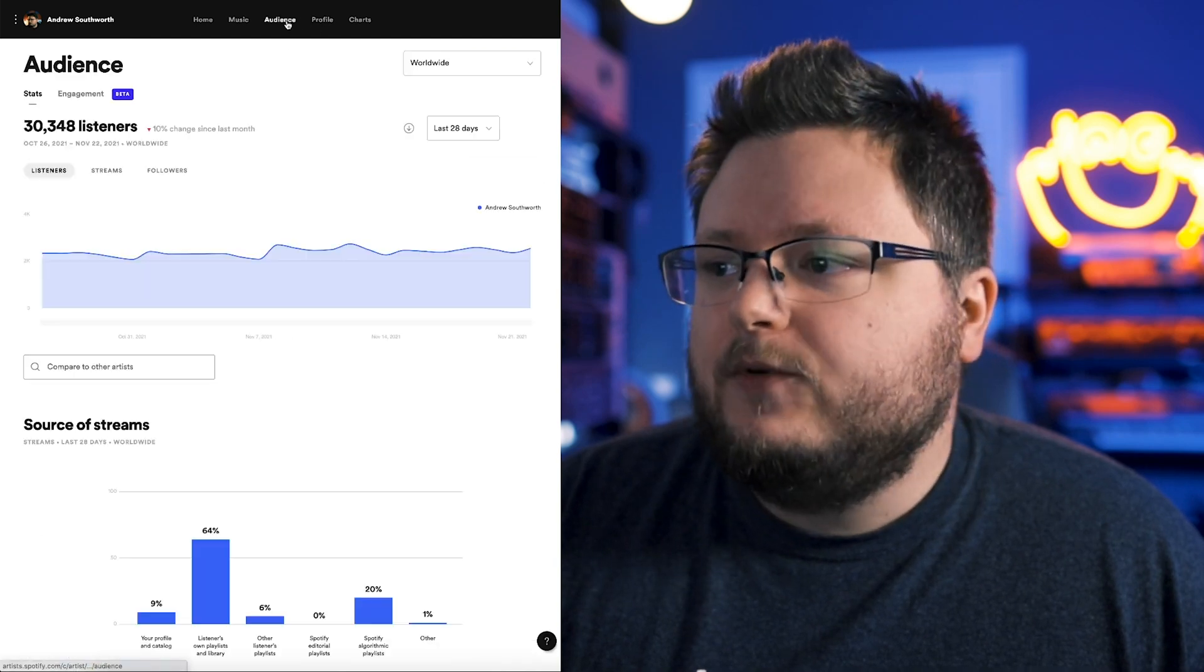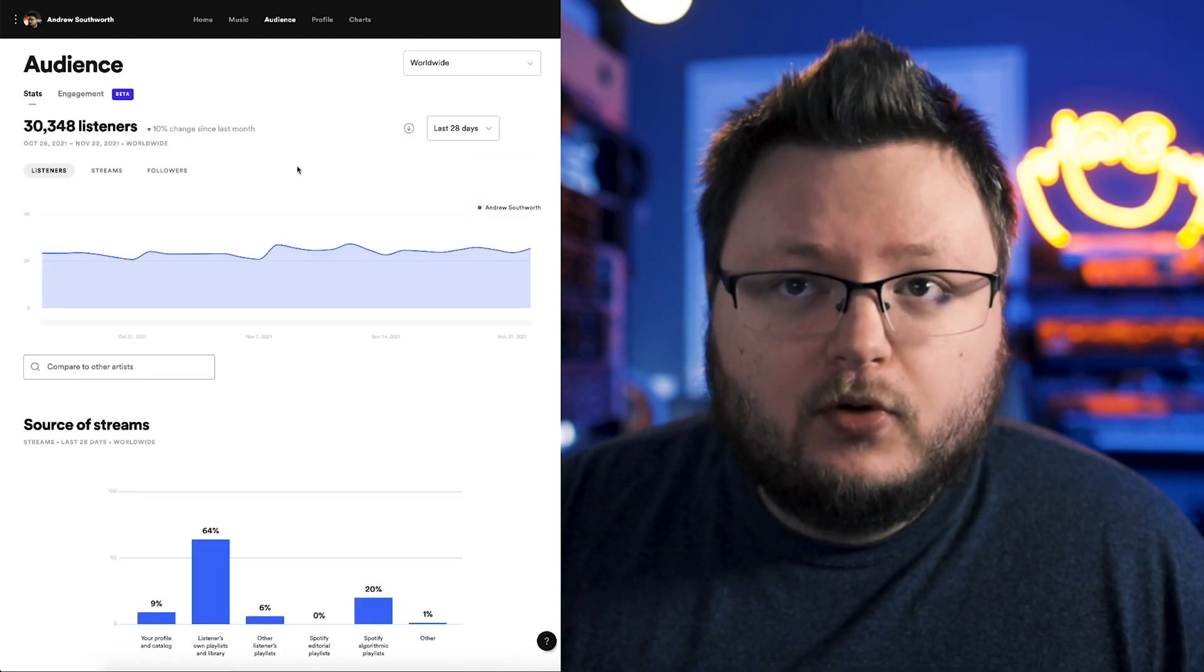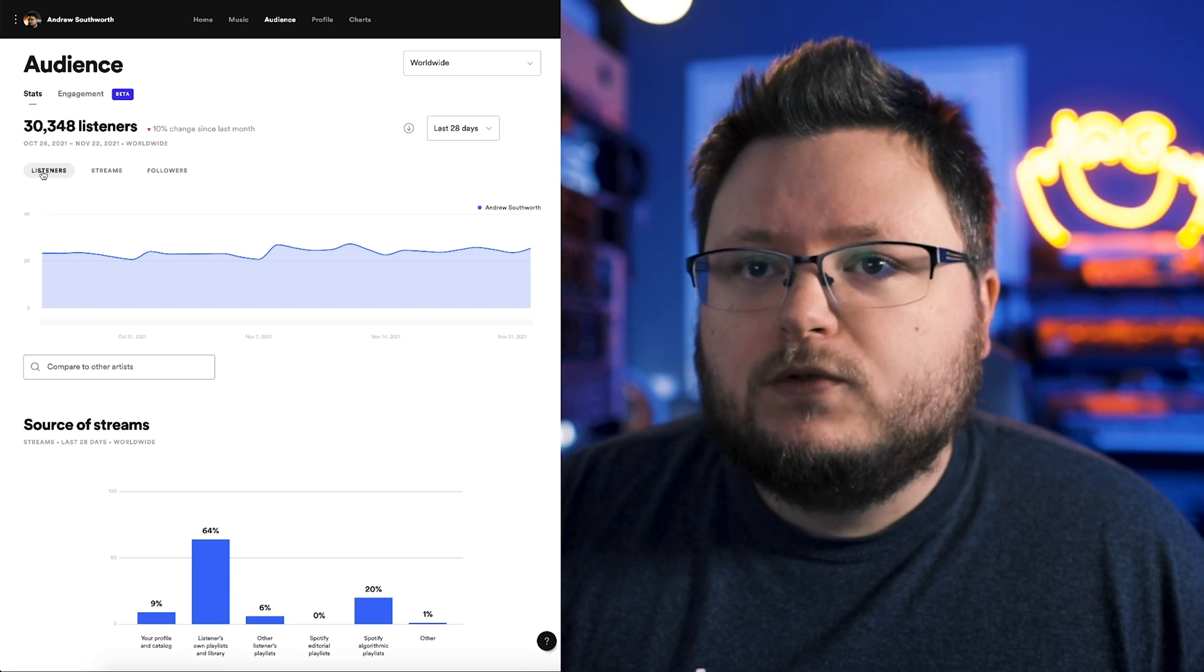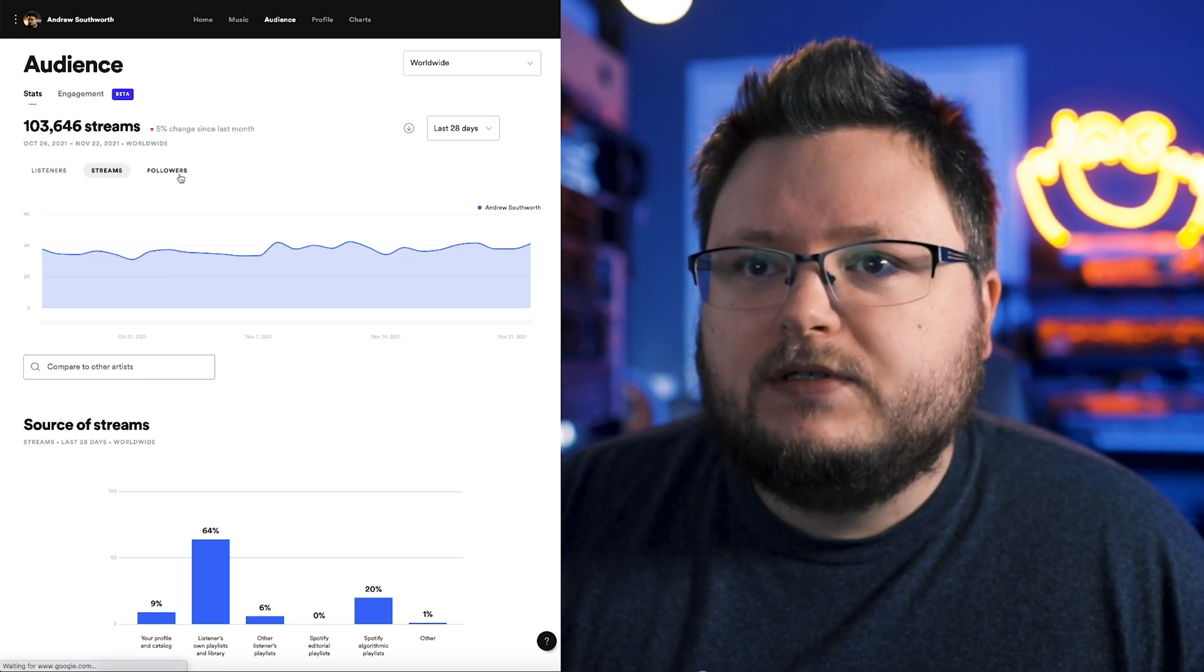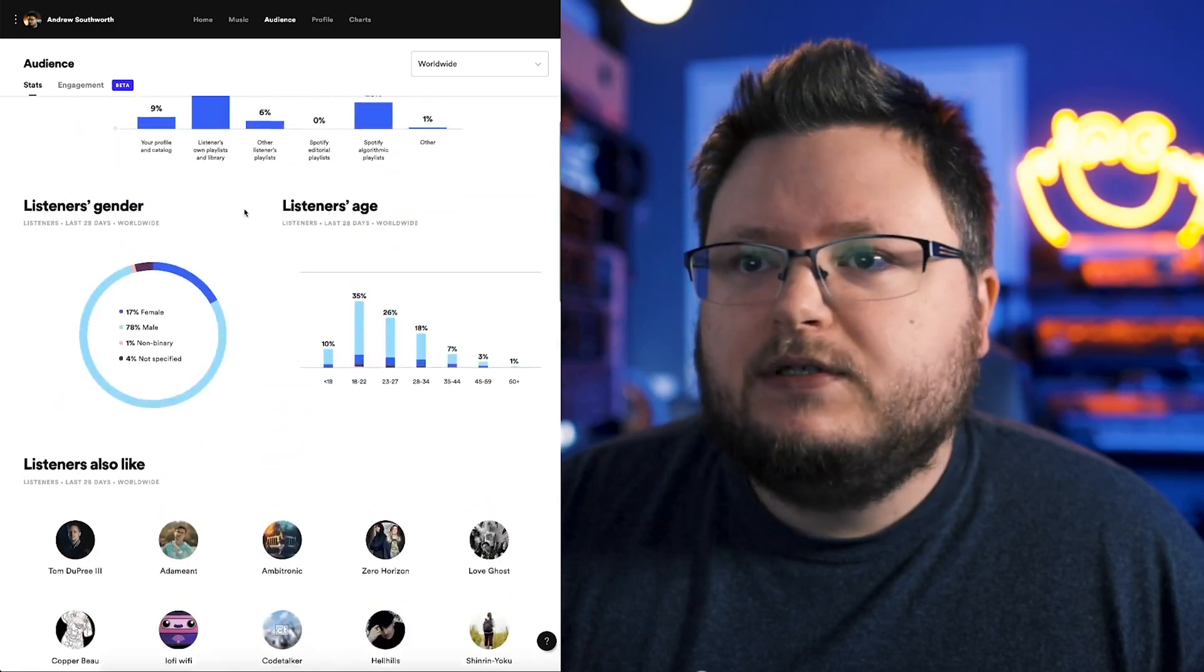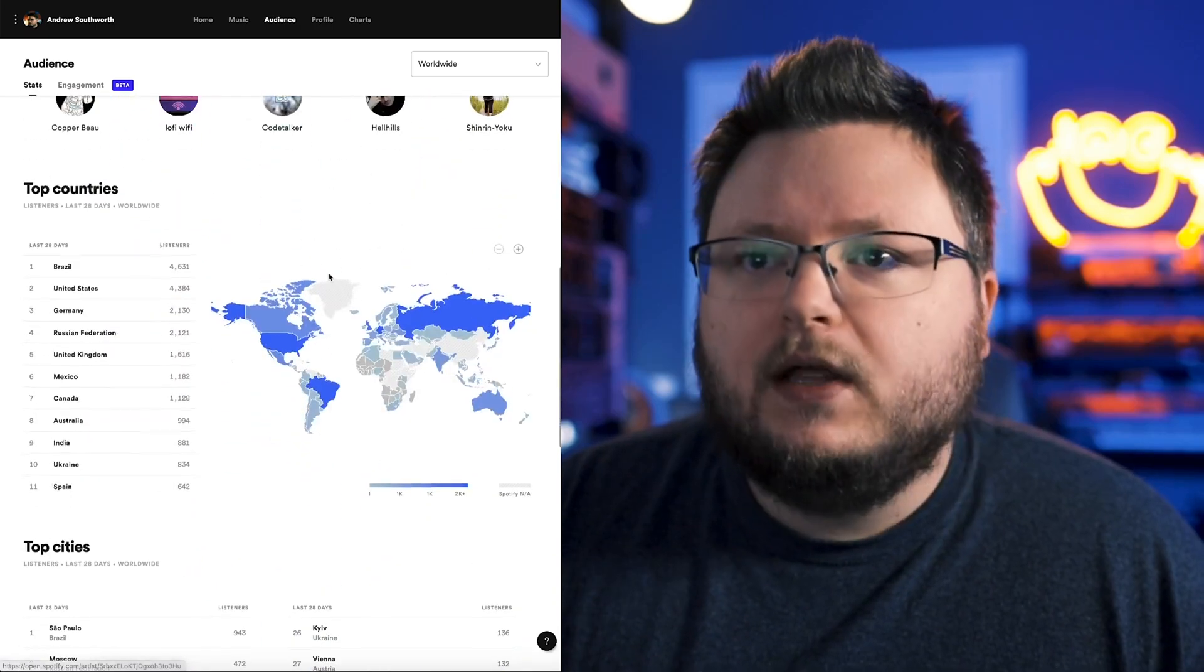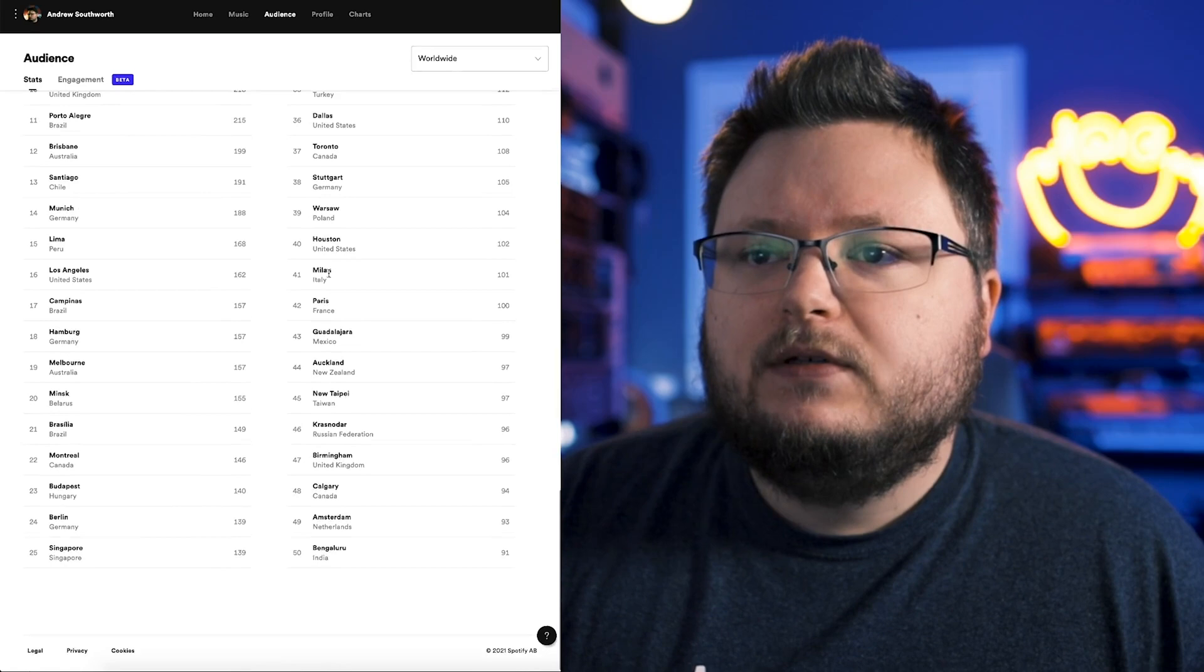Now if I go to the audience tab, you're going to see everything from a profile point of view. This is kind of the old school stuff, listeners, streams, followers. So you could see how everything's going. Same sources, demographics, listeners also like, top countries, etc.